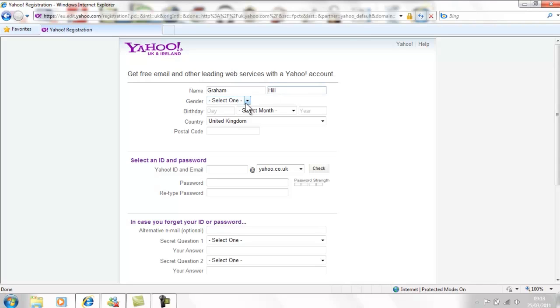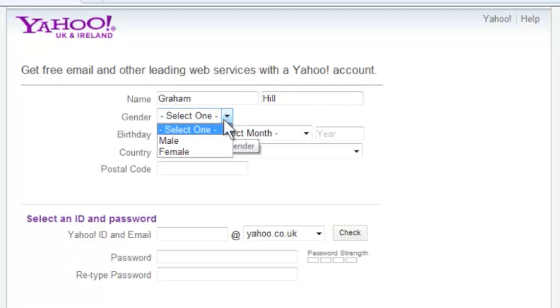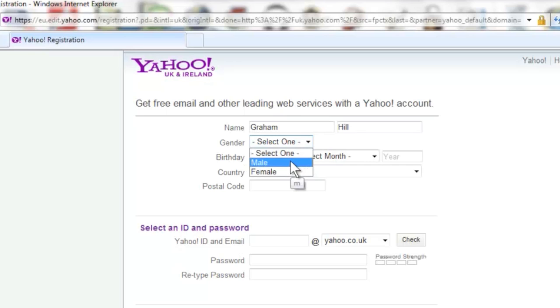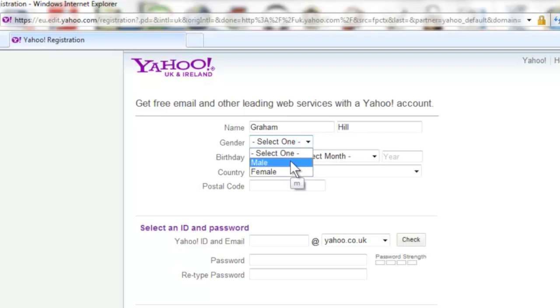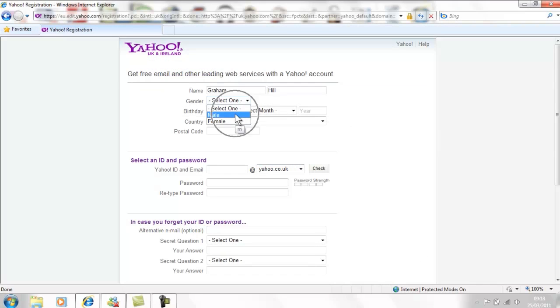Below this Yahoo asks for your gender. This is a drop down box so point your mouse at the box, click once with the left mouse and the options will appear. Move the mouse to the one you want and click once again to select that one.